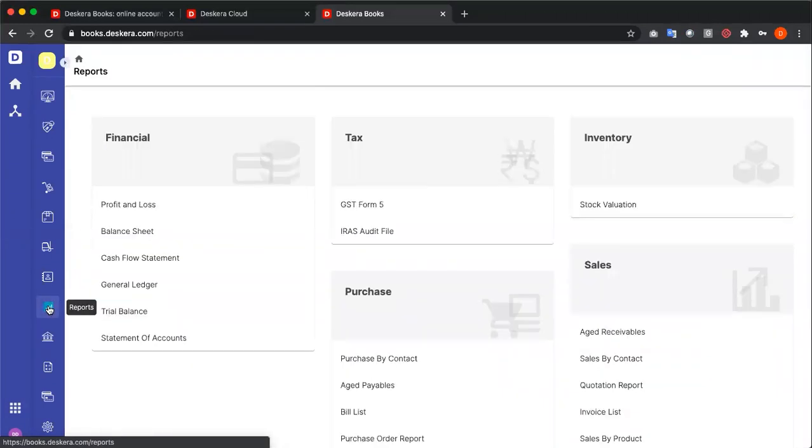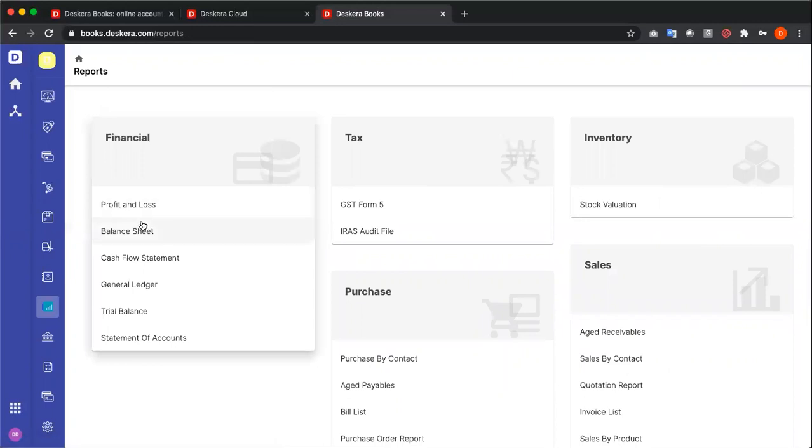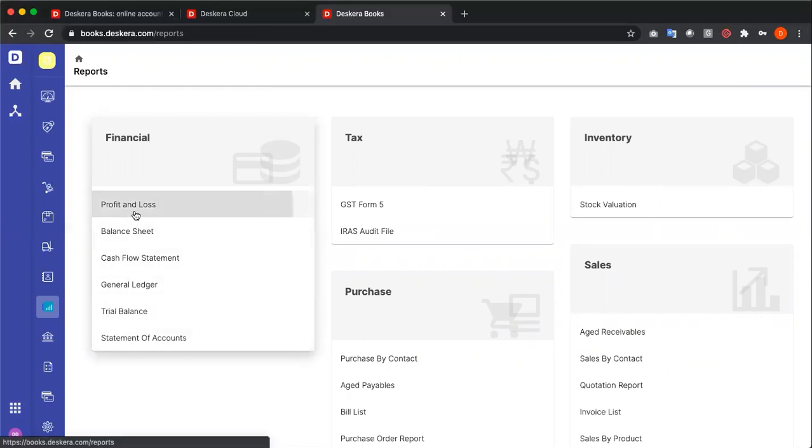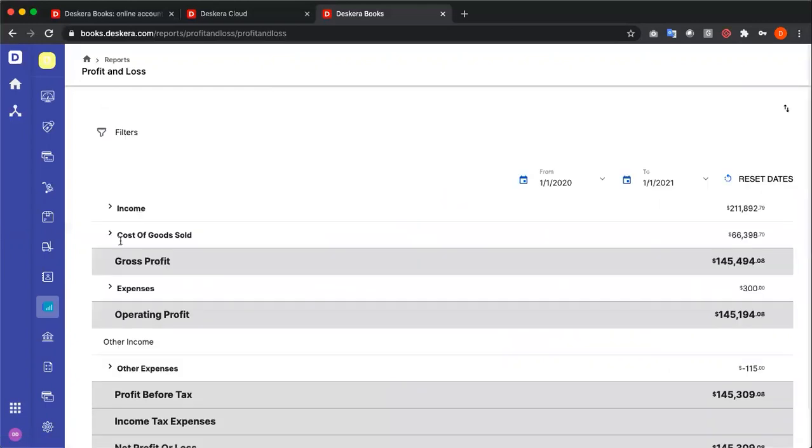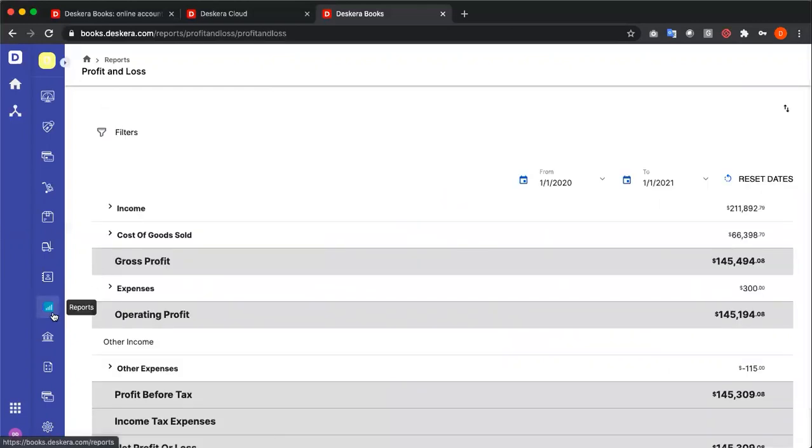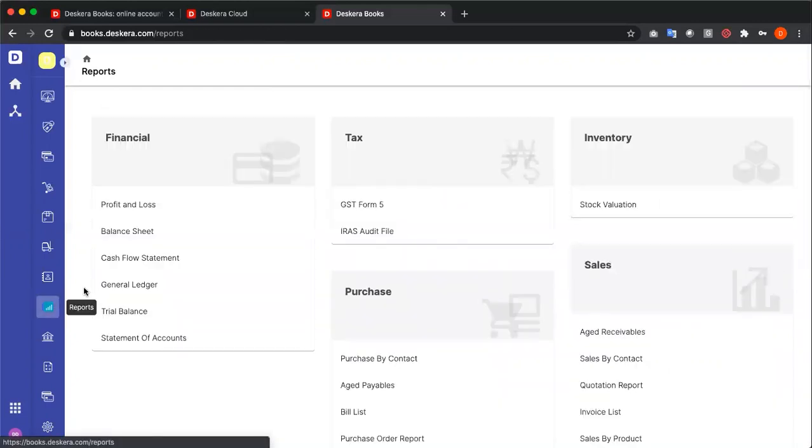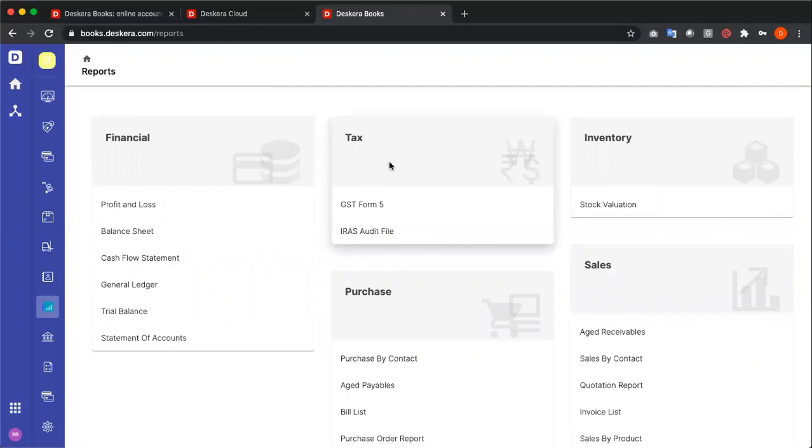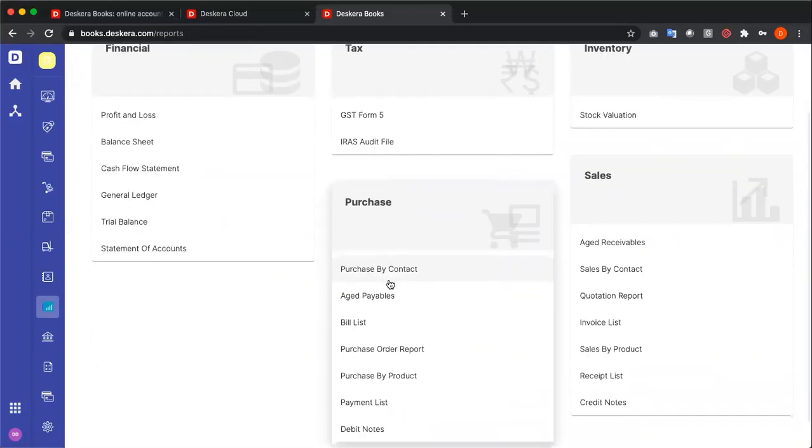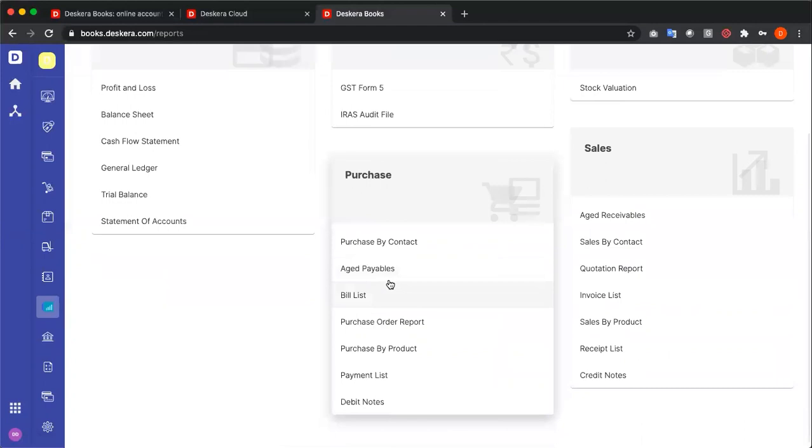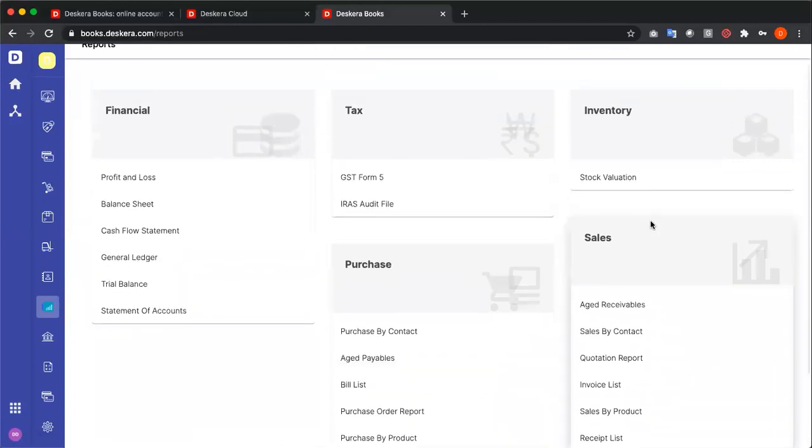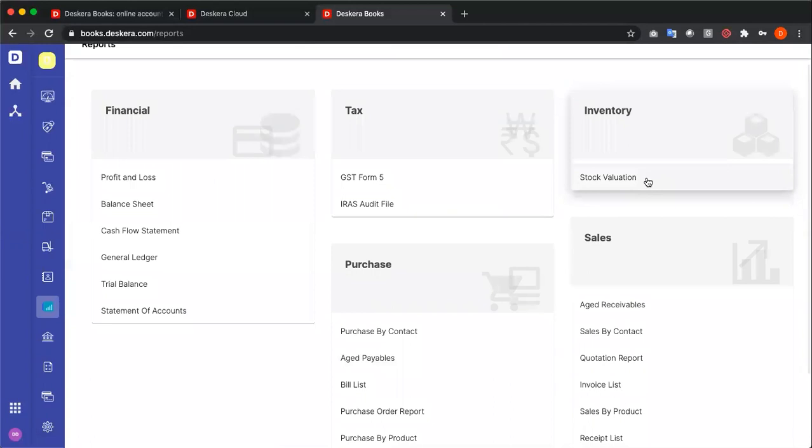Next, we have our reports. We have our profit and loss, balance sheet, cash flow, general ledger, trial balance, and statement of accounts. We have the statutorily required reports, depending on which country you log in. And we have our purchase reports, age payable, sales, age receivable, and we have our stock valuation report.